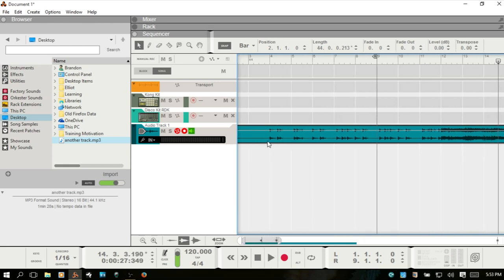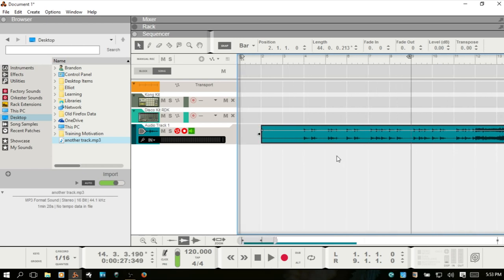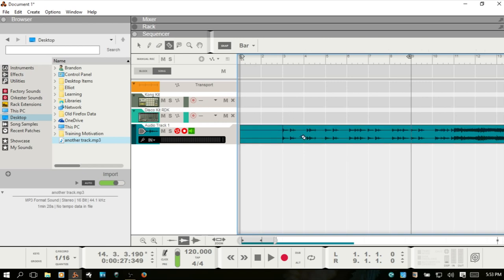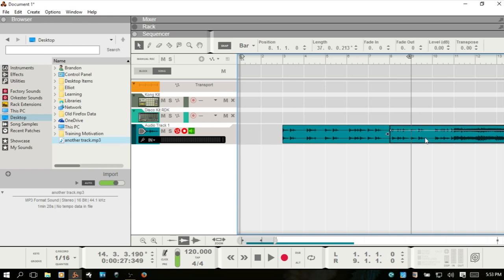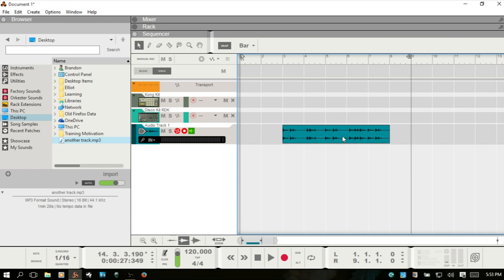So you can bring in any audio file that you'd like, but what I want to show you is that you can then, I'll hit R for my razor tool, create a slice there, a slice here, and Q for my selection tool. Just get rid of that first part, and we don't need the end either.